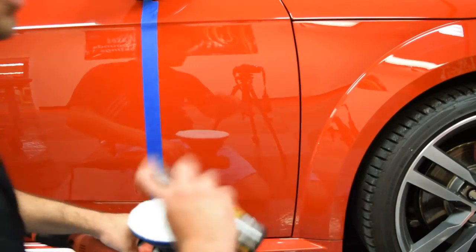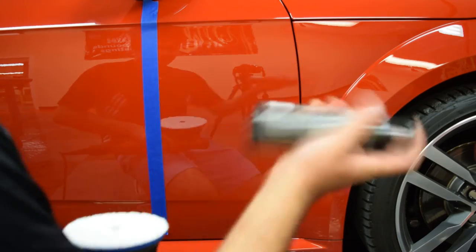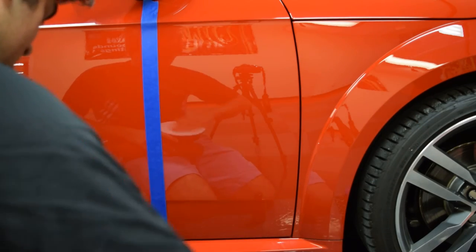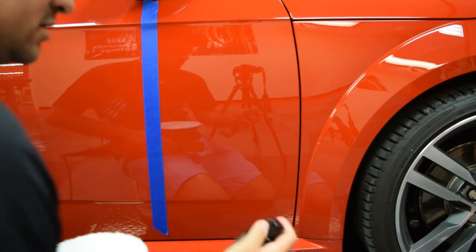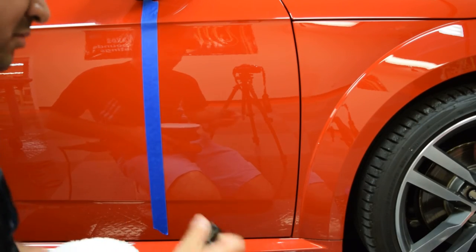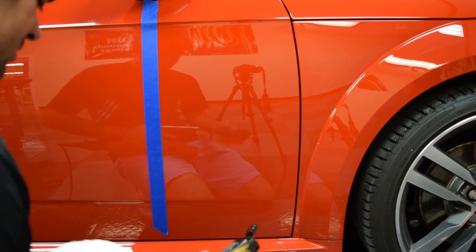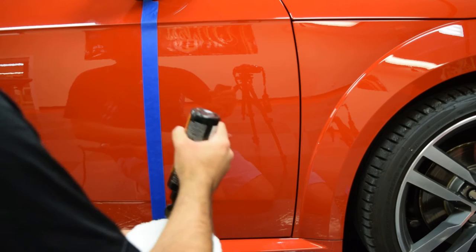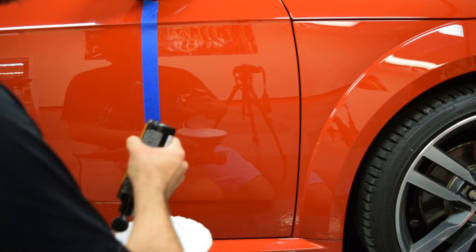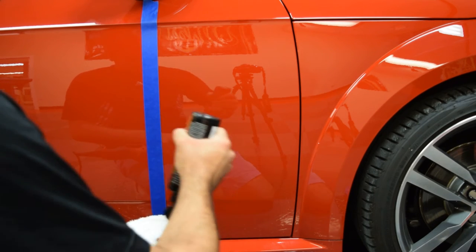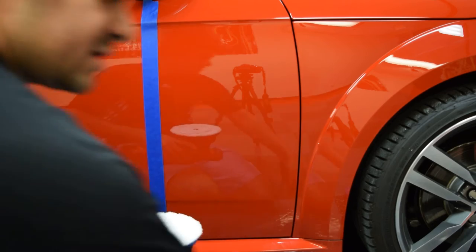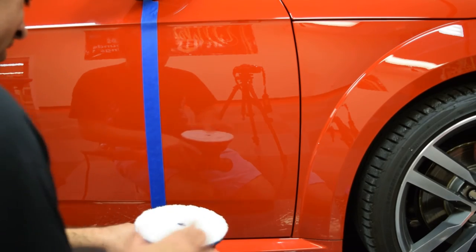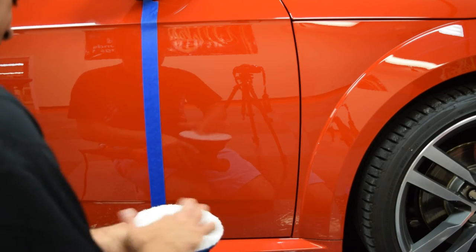We're going to start off with fast compound. This is a brand new microfiber cutting pad. I'm going to apply some more product to start again because it's brand new.